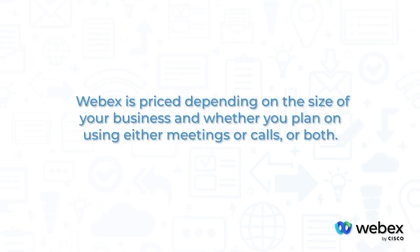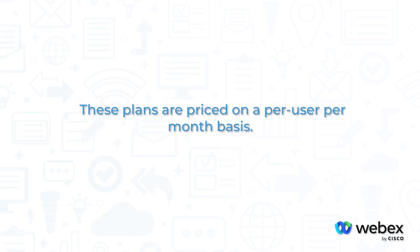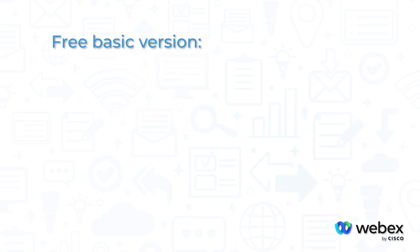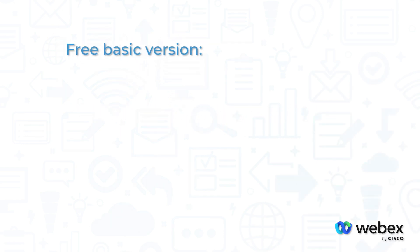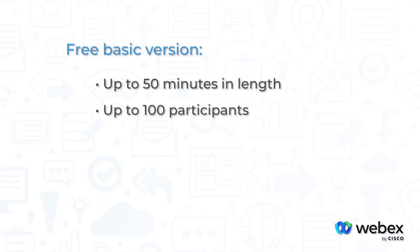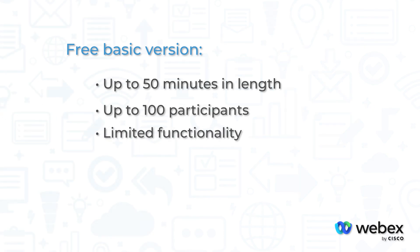WebEx is priced depending on the size of your business and whether you plan on using either meetings or calls or both. These plans are priced on a per-user, per-month basis. Alternatively, WebEx offers a free basic version of WebEx meetings with meetings up to 50 minutes in length and with up to 100 meeting participants. The basic plan has limited functionality with WebEx's other features.